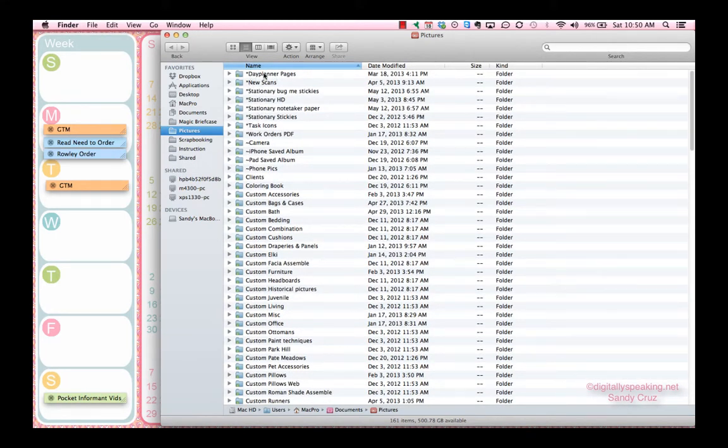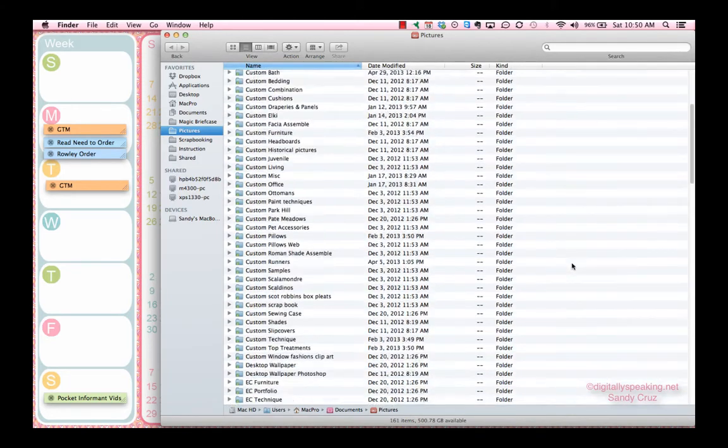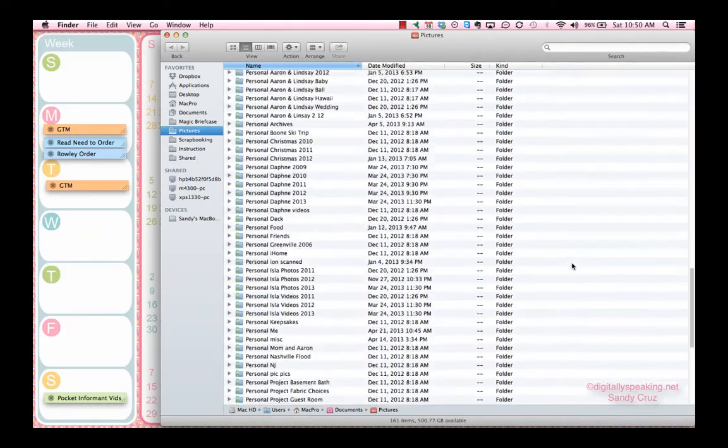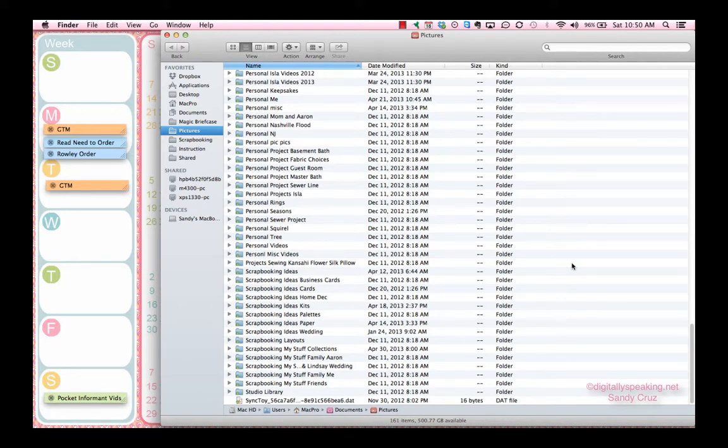These are my JPEG templates that I use on my iPad, so I have those starred so they stay together. You can see my one picture folder has everything in it.